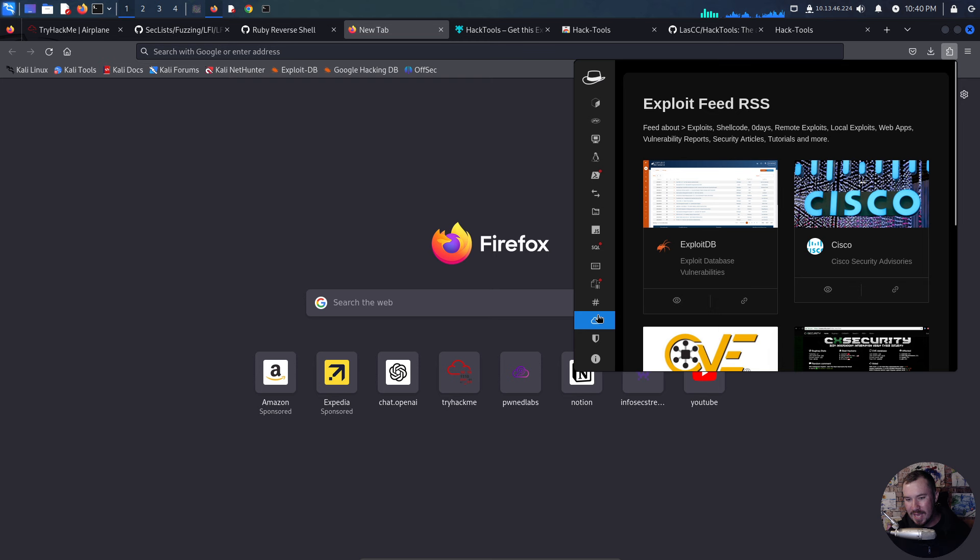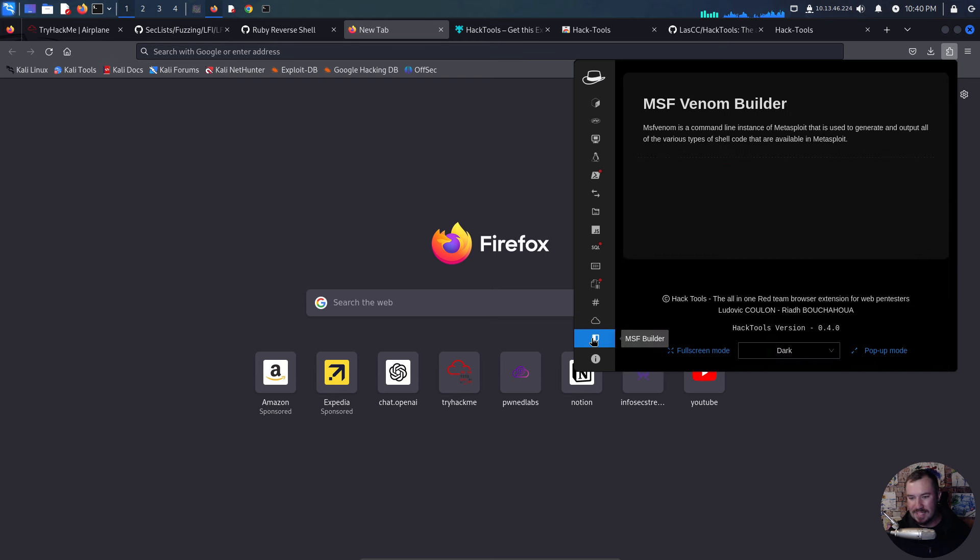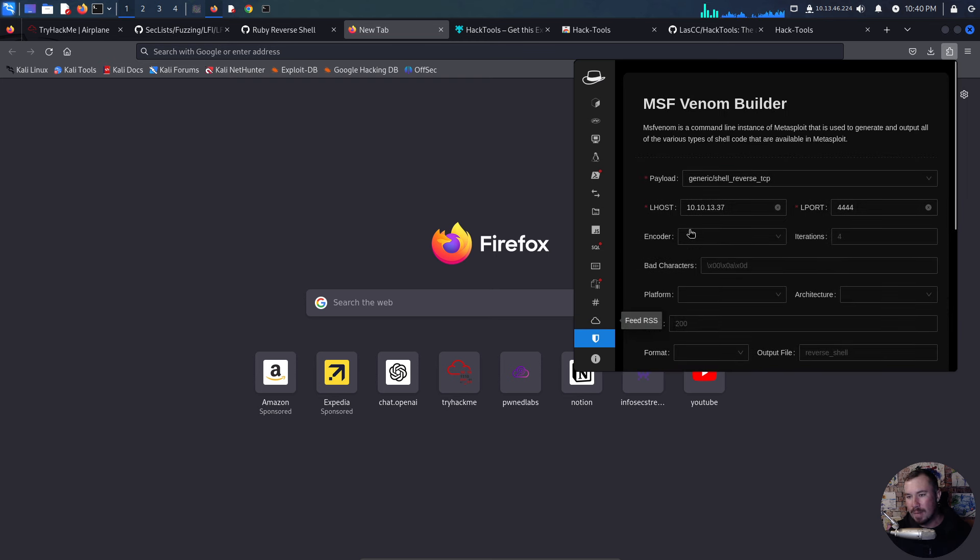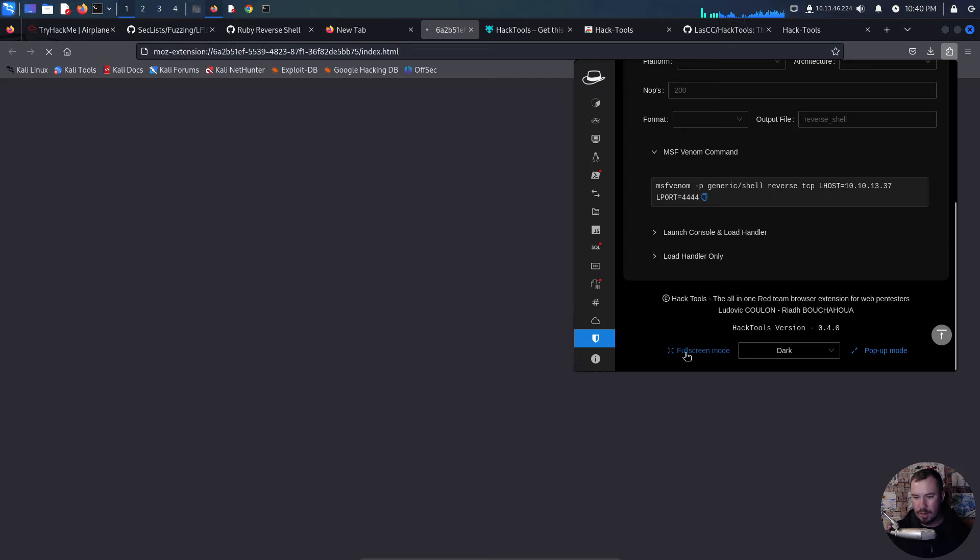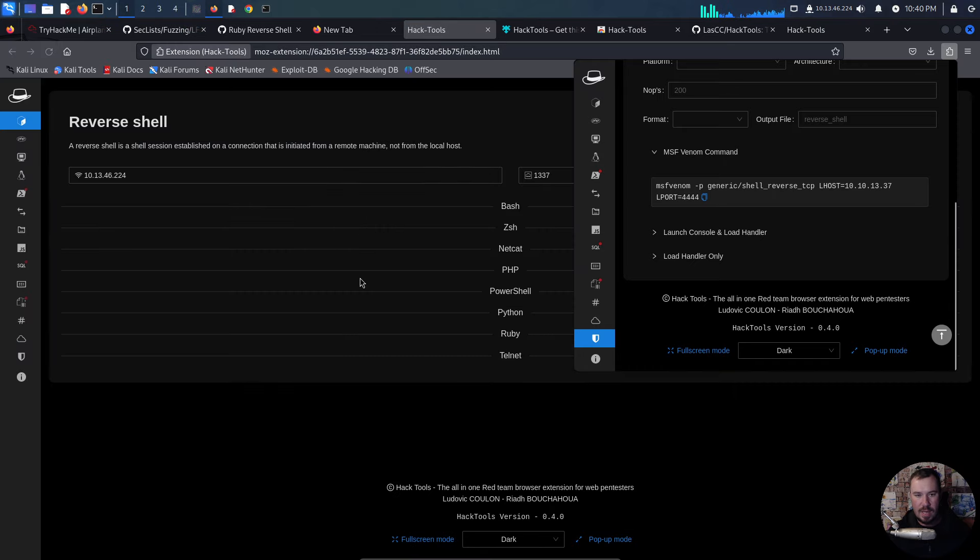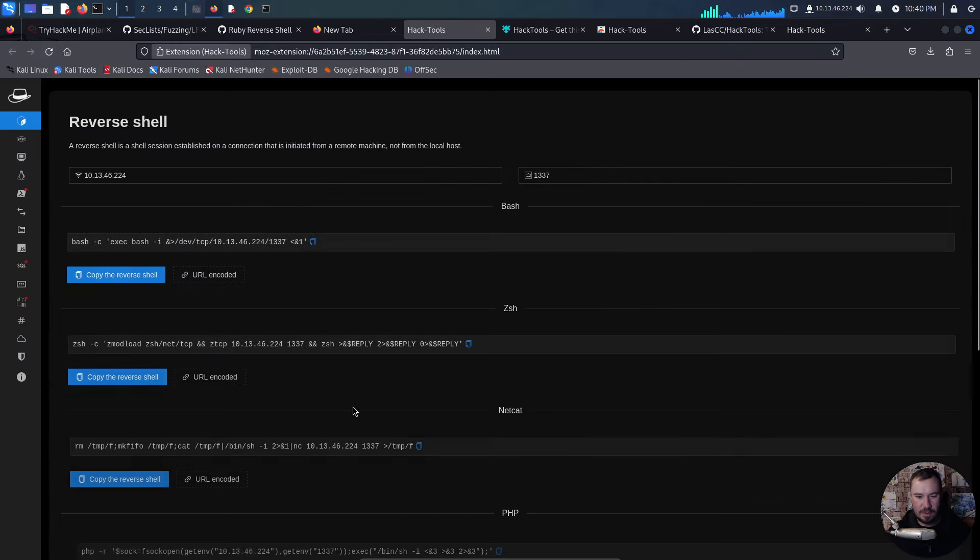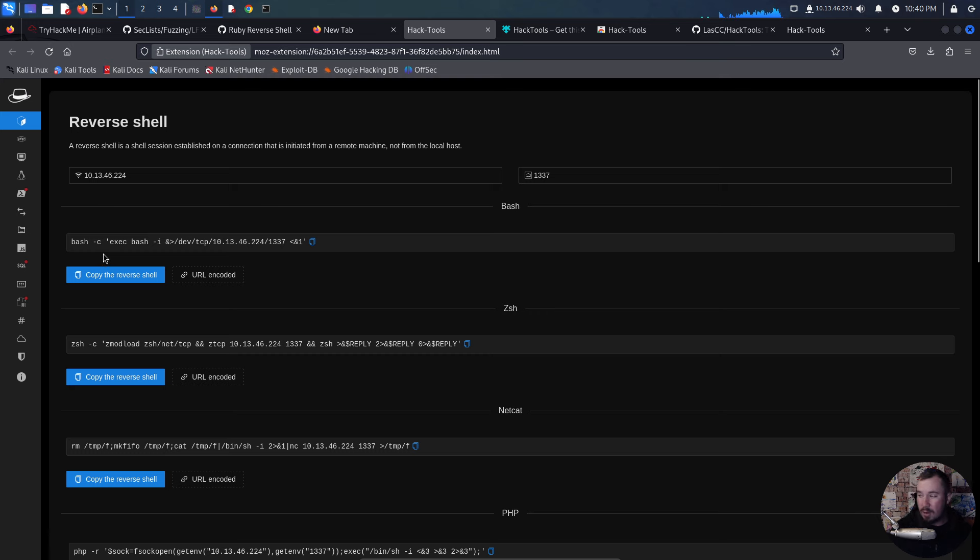We have the feed if we want to check these out. We have the MSF builder right here. Additionally, if we want, we can make it full screen mode. There we go. And now we are in full screen mode and we can check it all out in full screen mode.